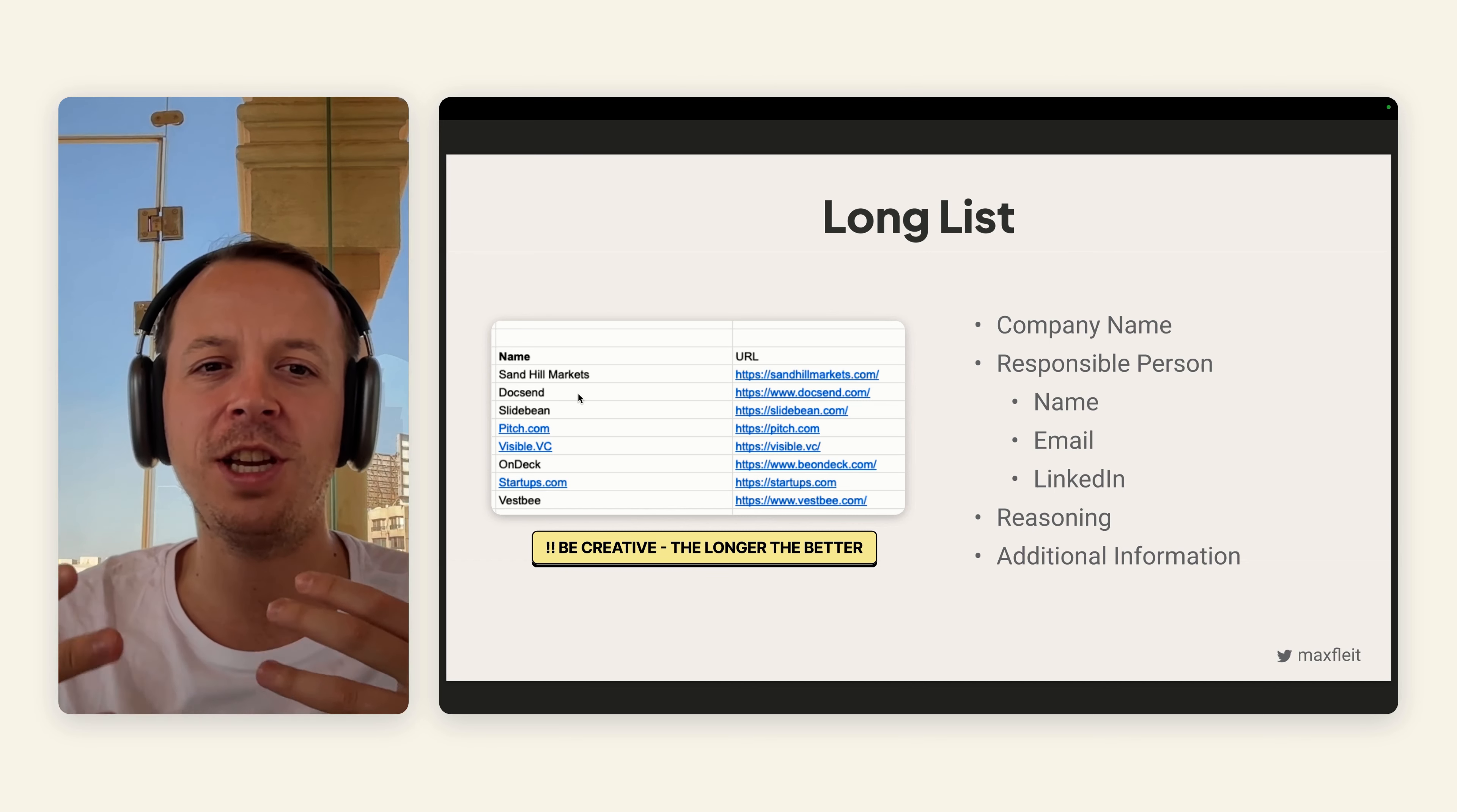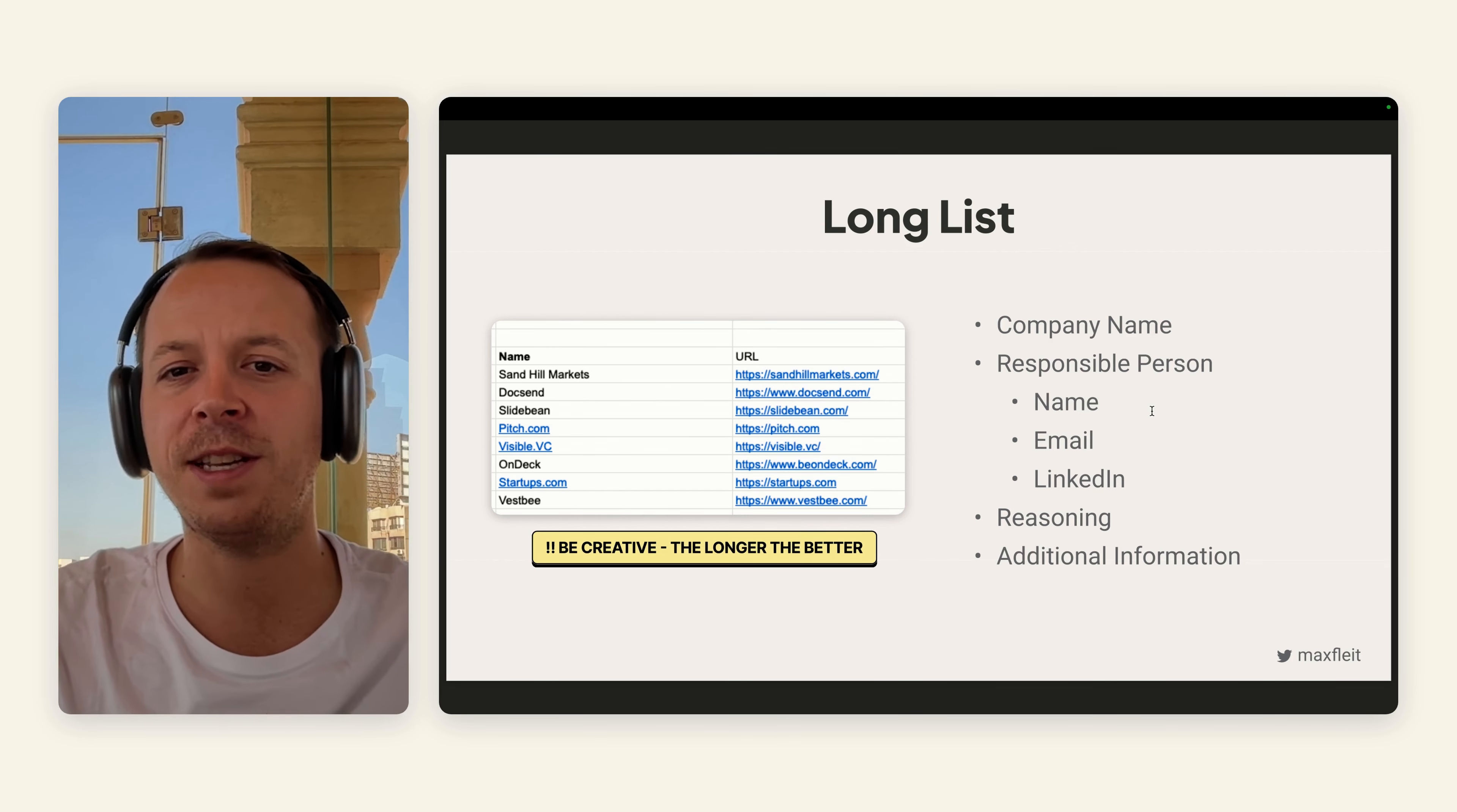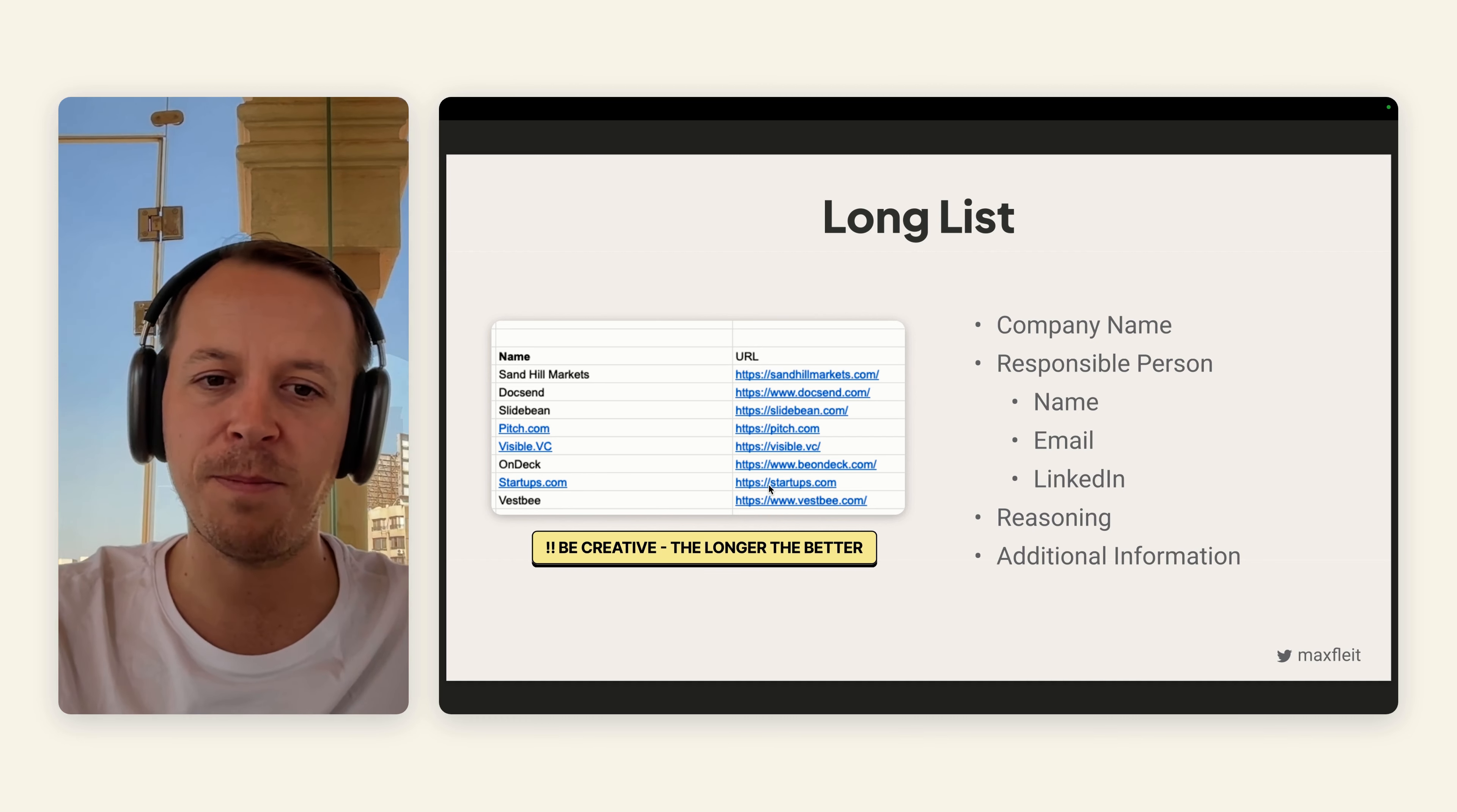The more strategic an acquisition is, the more likely you are to get a higher price in selling it. For the long list, I would always start with a company name, company URL, and then really find a responsible person there. If it's a smaller company, it could be the CEO. If it's a bigger company, it could be someone from an internal M&A department or business development. Really try to find that person with email, name, LinkedIn. Then search for my own reasoning why it could be interesting for them. As an example, startups.com—I know they have acquired a lot of companies in the past and brought them all together.